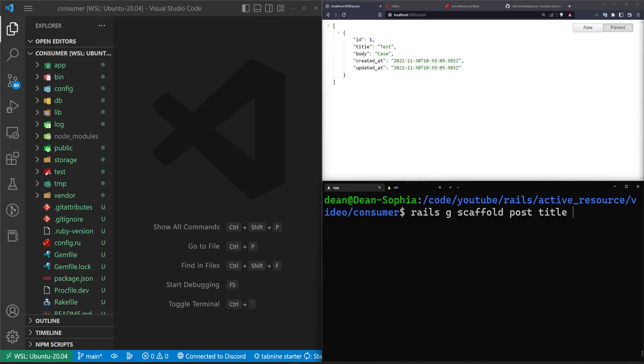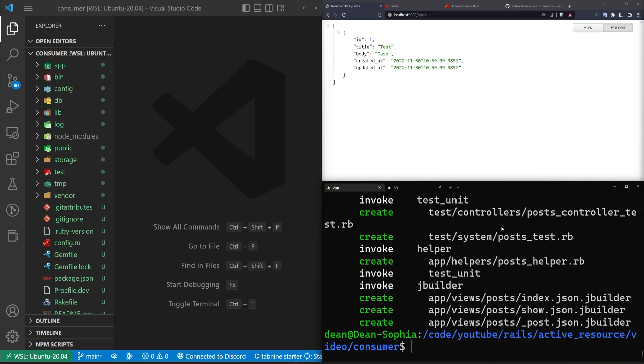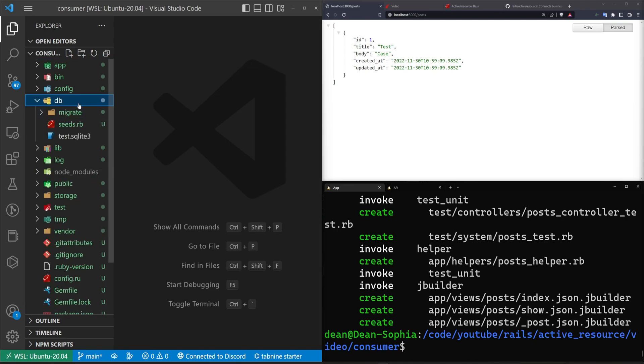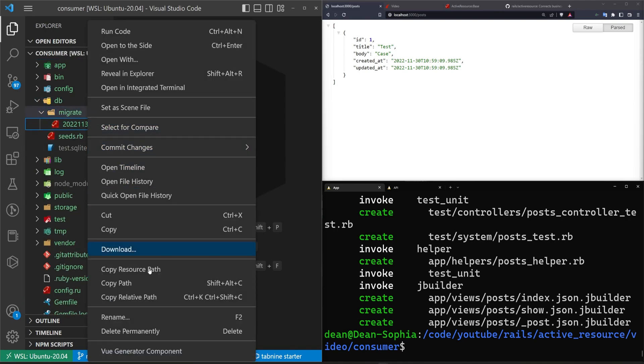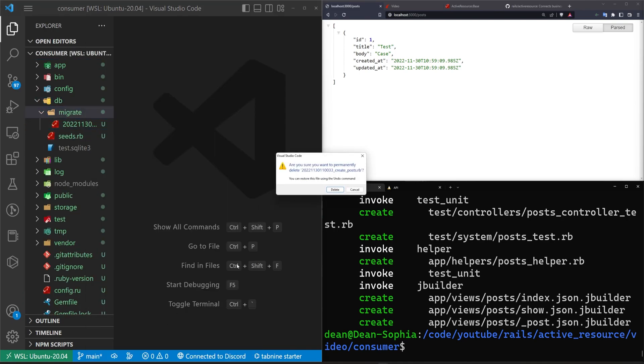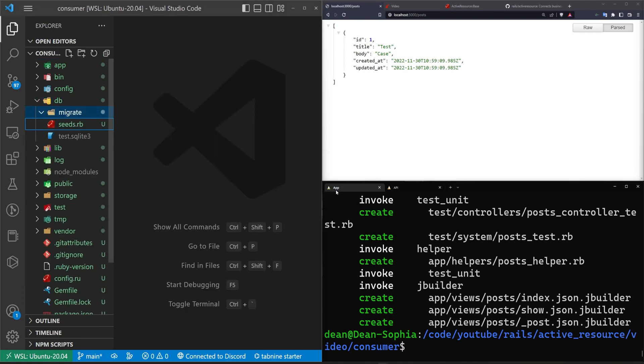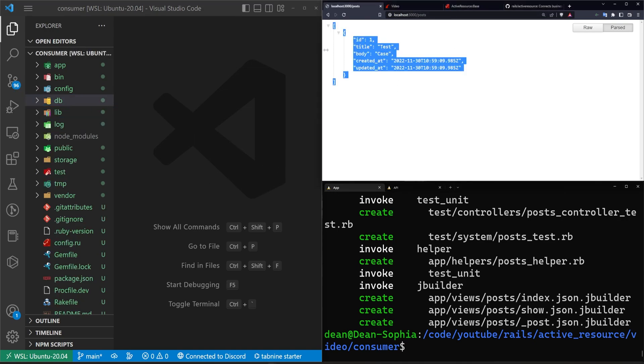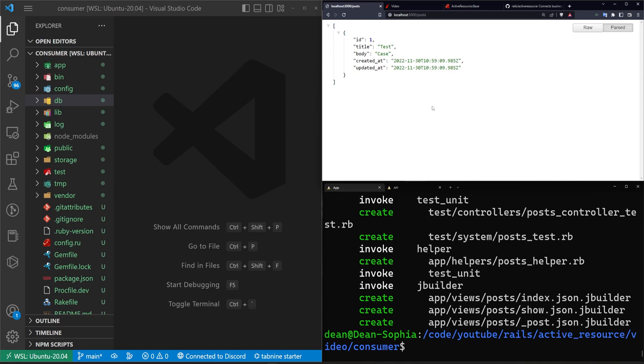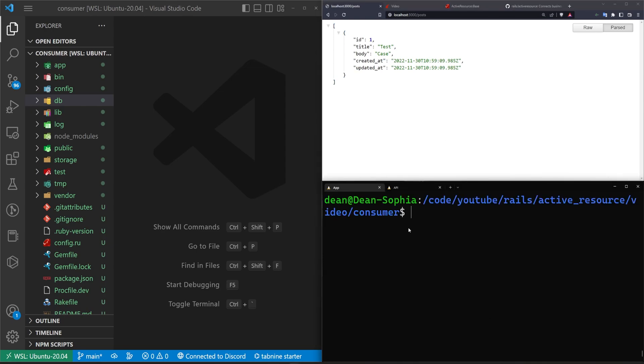And then I can just cover sort of what we're missing. So we'll start by doing a Rails G scaffold for the post. We'll give each post a title and a body of type text. We can hit enter on that. Now we're not going to run this migration. We're actually going to come into our DB folder, our migrate, right-click that migration and delete it. We're not migrating our database for this because we're not using our database. We're using the API's database that already has the post in it.